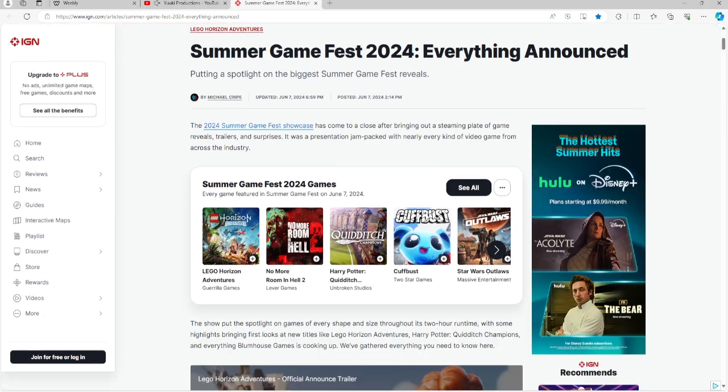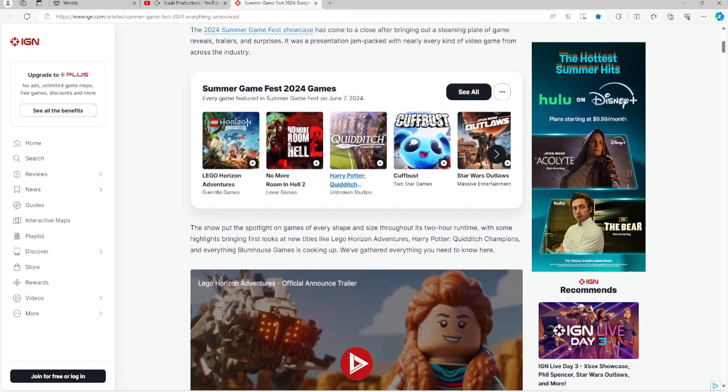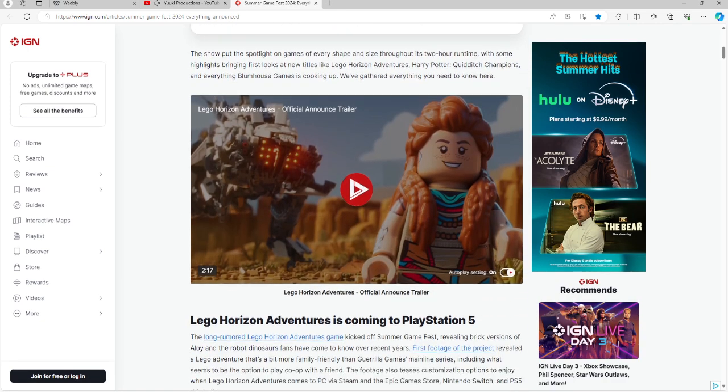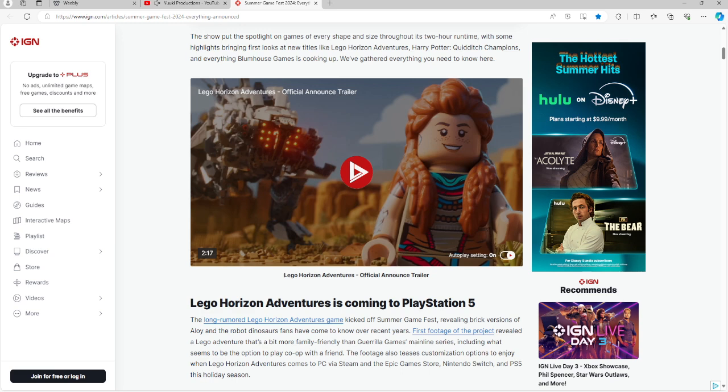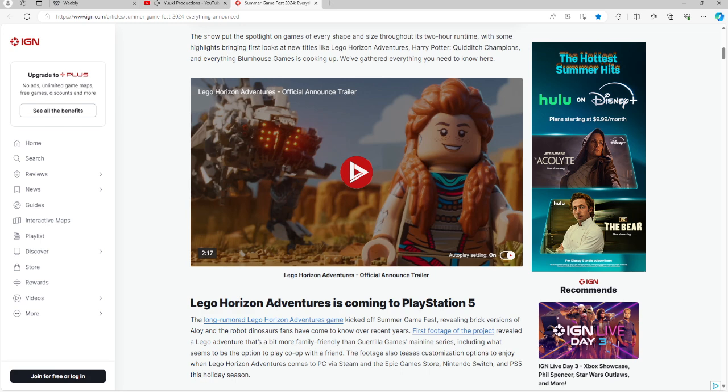So what was announced on Friday? Well, we do have a new Lego Horizons game. Lego Horizons Adventures is coming to PS5. The long-rumored Lego Horizons Adventures game kicked off Summer Game Fest 2024 with Aloy and the Robot Dinosaurs fans have come to know for years. You can see it here coming to PC, Steam, Epic Games Store, Nintendo Switch, and PS5 this holiday season.